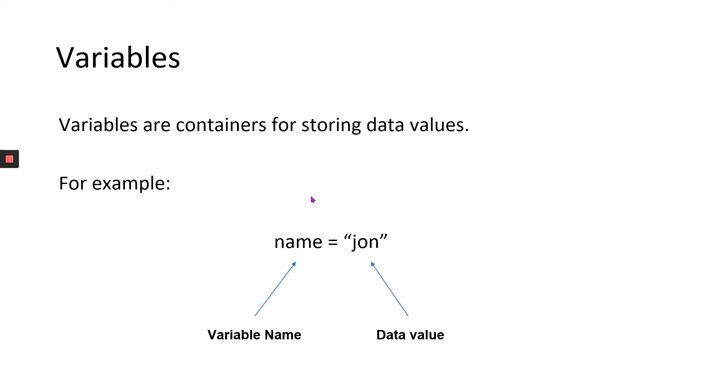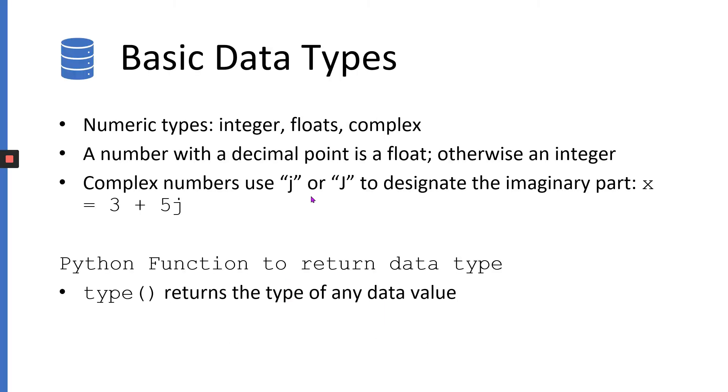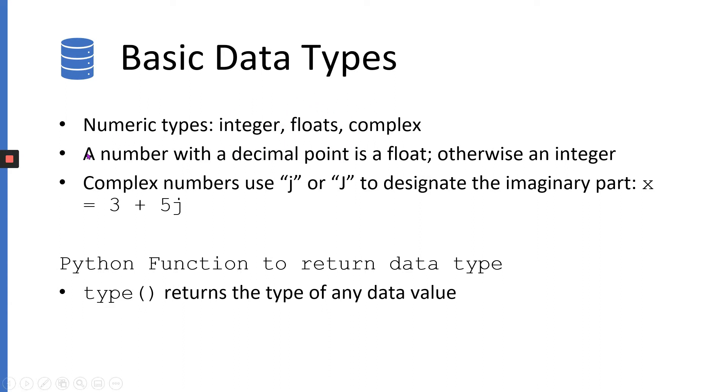Data types in Python are basically divided into two parts, basic and advanced. In the basic data types, there are four data types defined. The first two are basically numeric types of data: integers and floats. Integers are nothing but simple numbers, like 3, 4, 5, 20, 100, and so on. Floating point numbers are numbers with a decimal point, meaning 3.5, 4.5, and so on. Python has the ability to deal with both integers and floating point numbers.